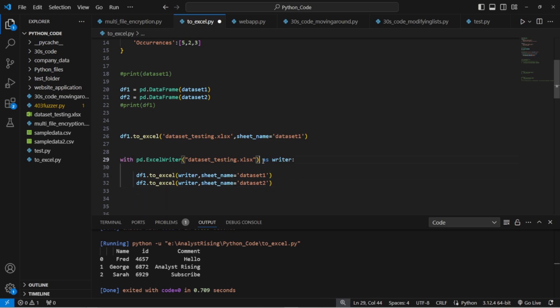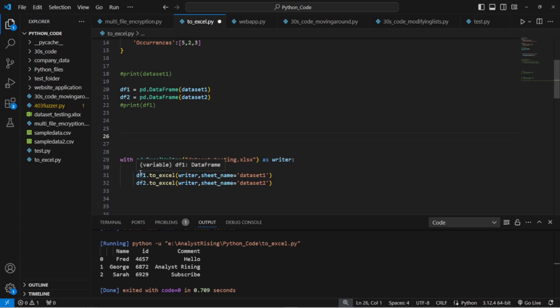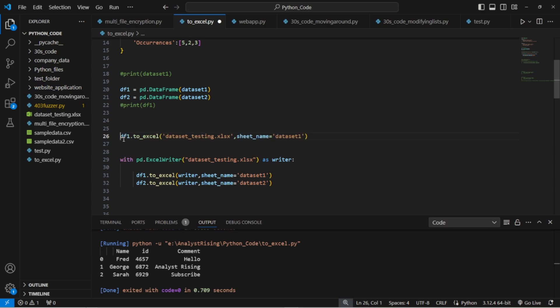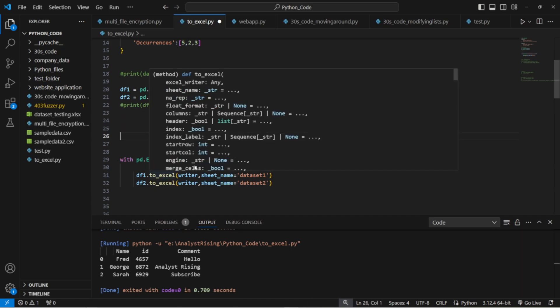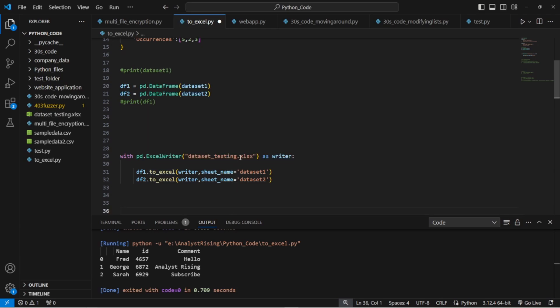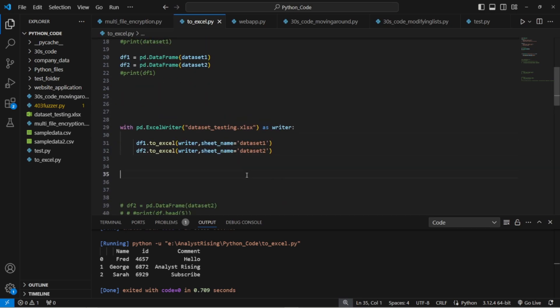Then we put as writer and then we make sure we get rid of this line here. Then we can put our lines in below. So before we had df dot to_excel and then the name of the file and then the sheet name. We can now do df to_excel, get rid of the file name because we specified it in the with statement. Instead put in writer and then specify the sheet name and now we can run it like this.